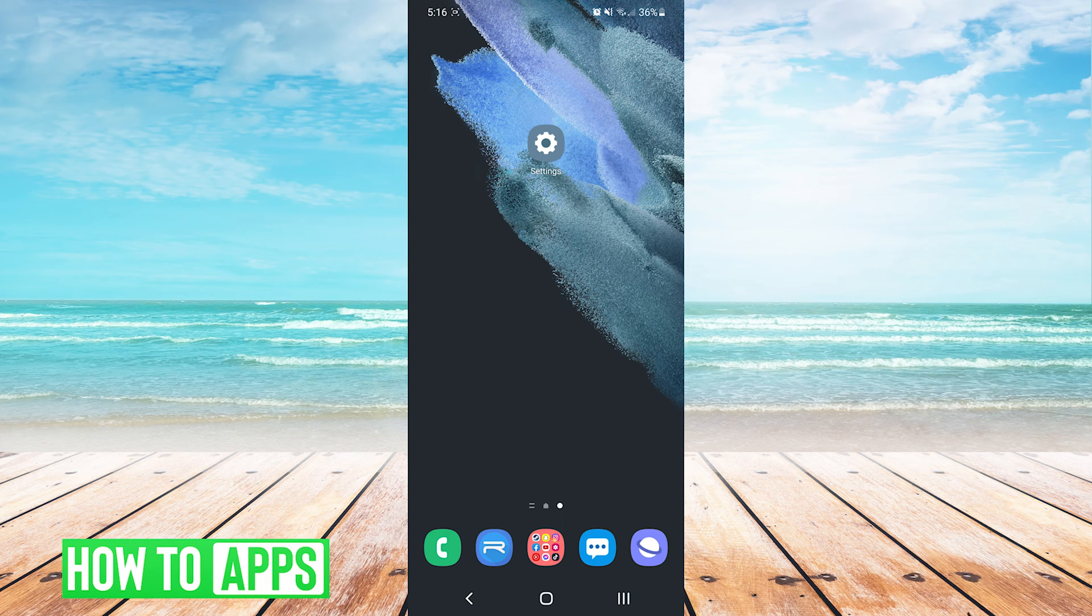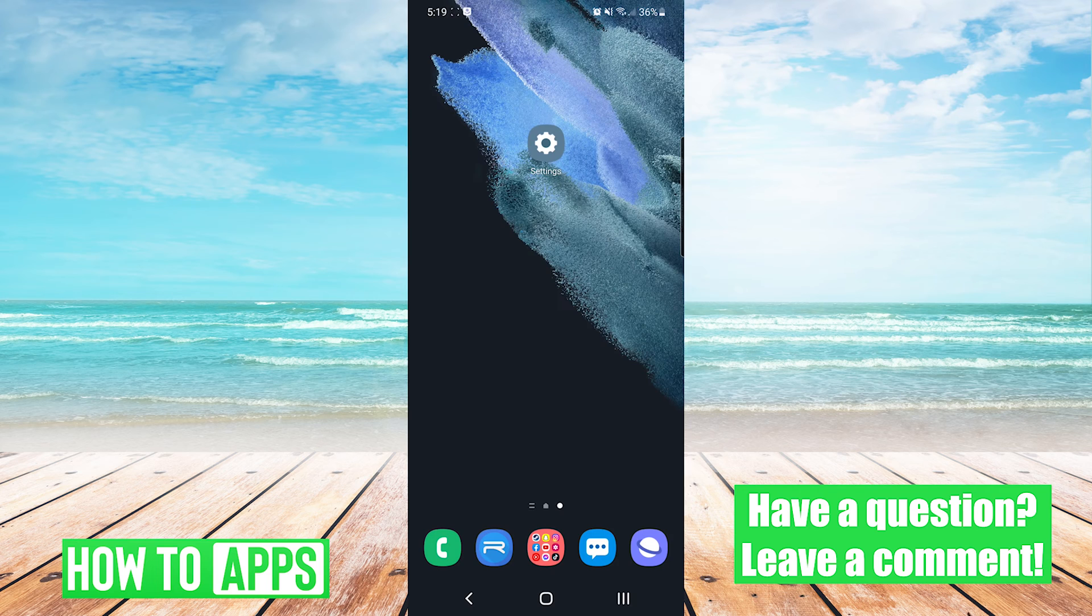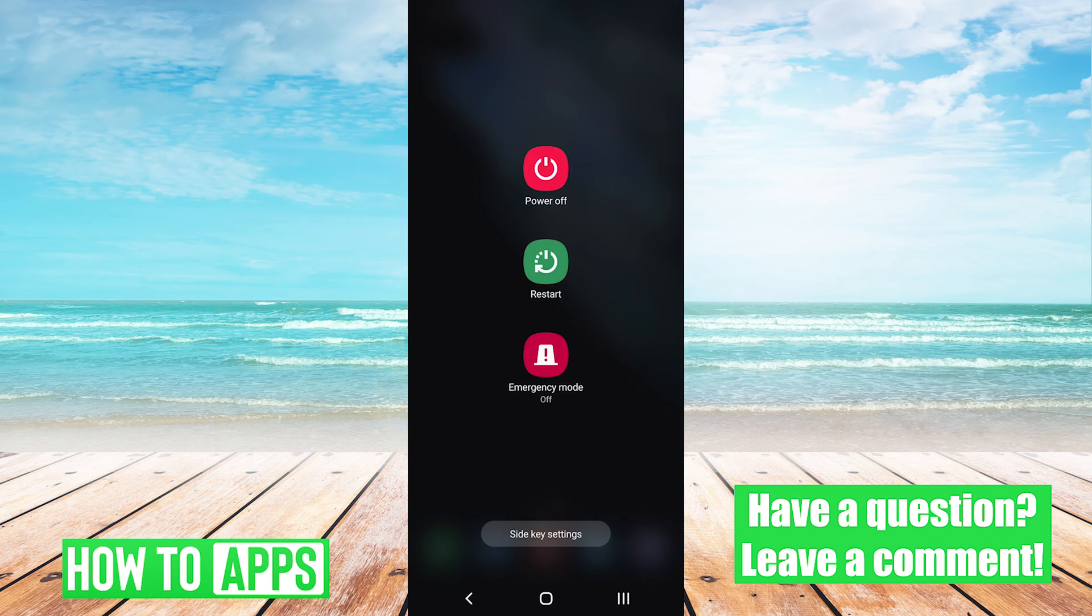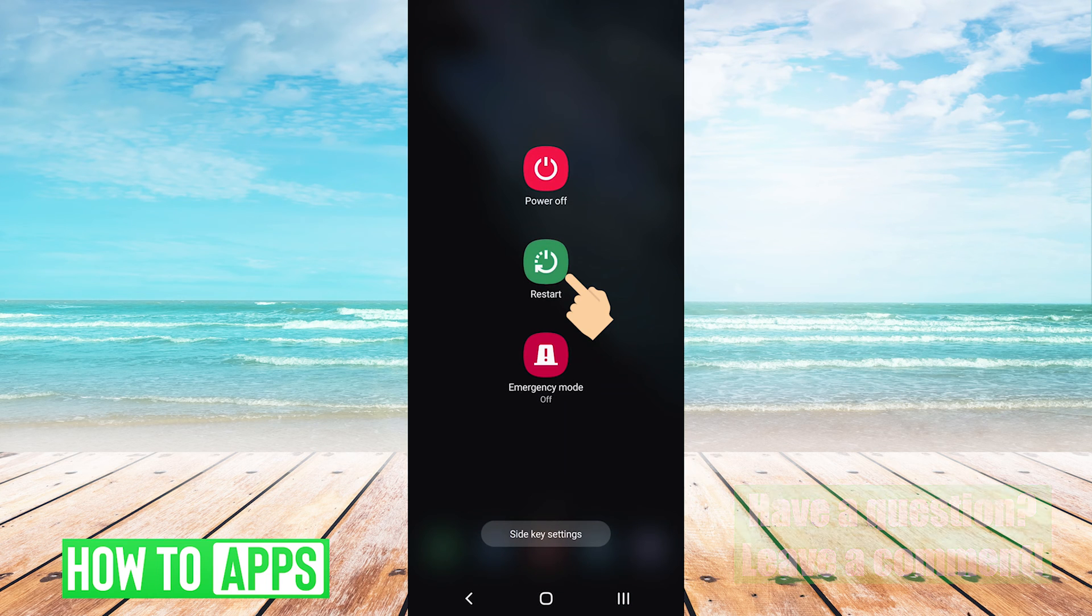The first thing you want to try is the most common, and that is a simple device restart. To do that, you simply press and hold on the physical power key of your phone, and you'll see an option similar to this pop up on your screen, and then you just press restart.